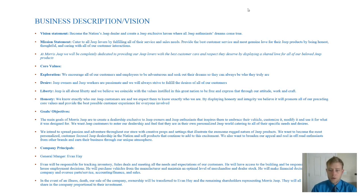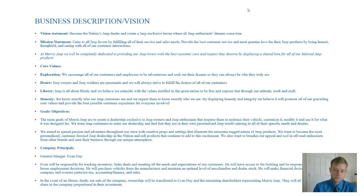We will be completely dedicated to providing our Jeep lovers the best care and respect they deserve by displaying a shared love for our beloved Jeep products.